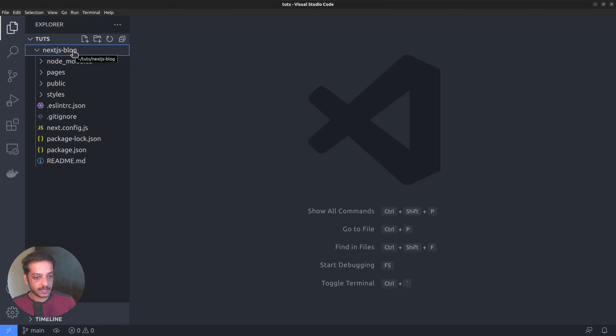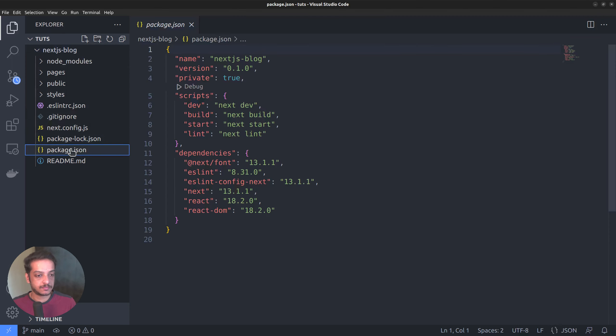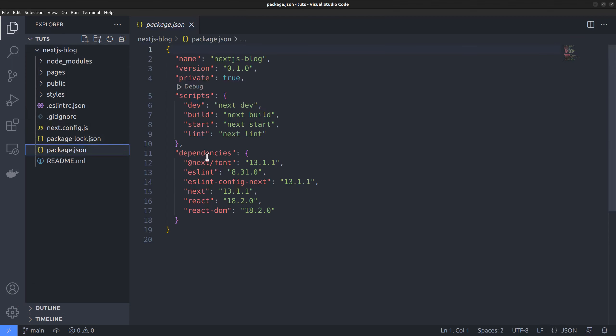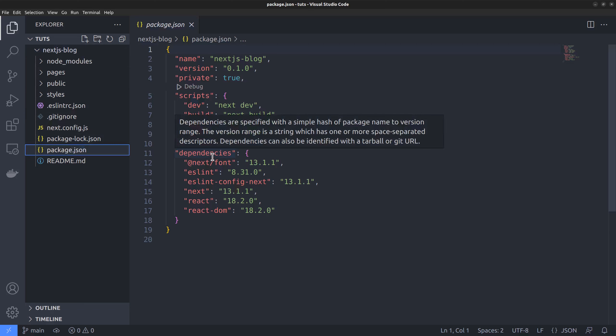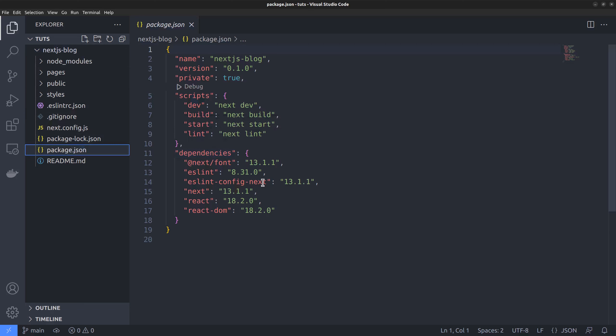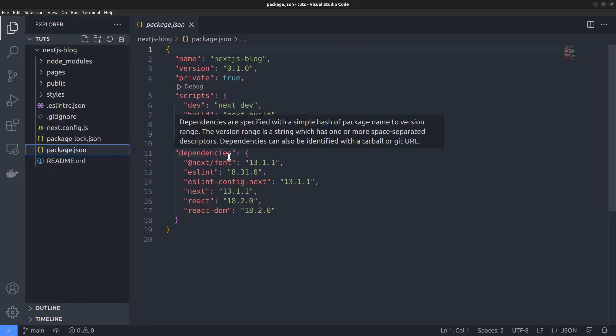Let's take a look at the package.json file to see what all things the script did for us. Within the dependencies property, we can see the list of modules our next app depends on. Above that, we can see that it also added four scripts.